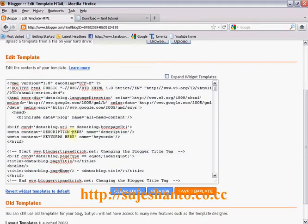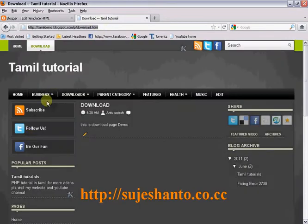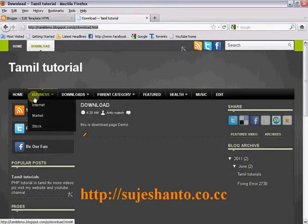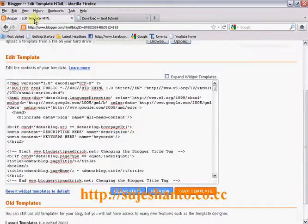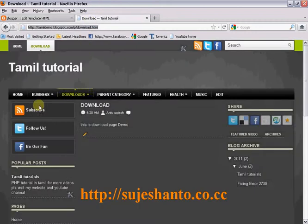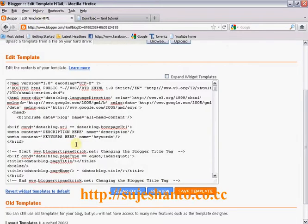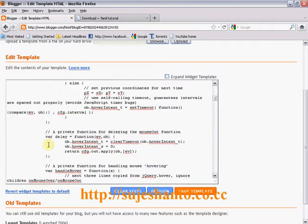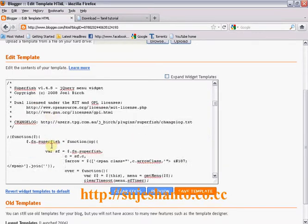Now click on Edit HTML and click on Edit Template. We will modify the coding. We can modify the coding area. Now click on the section.